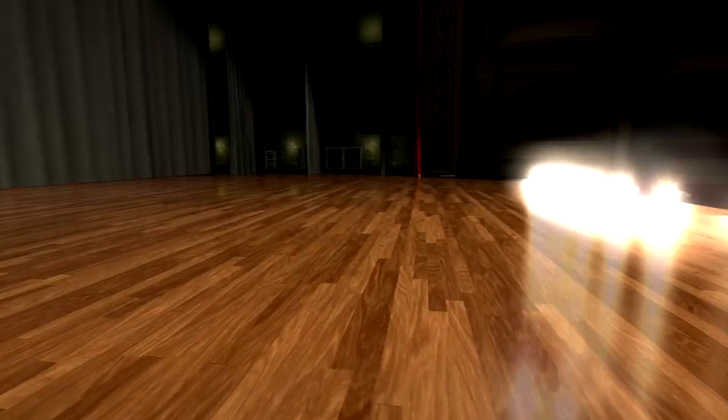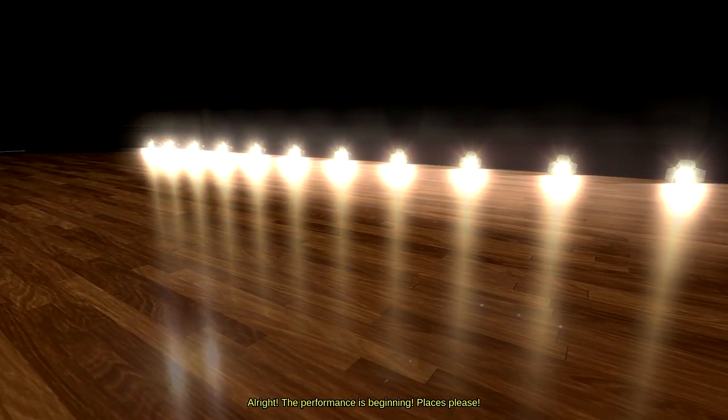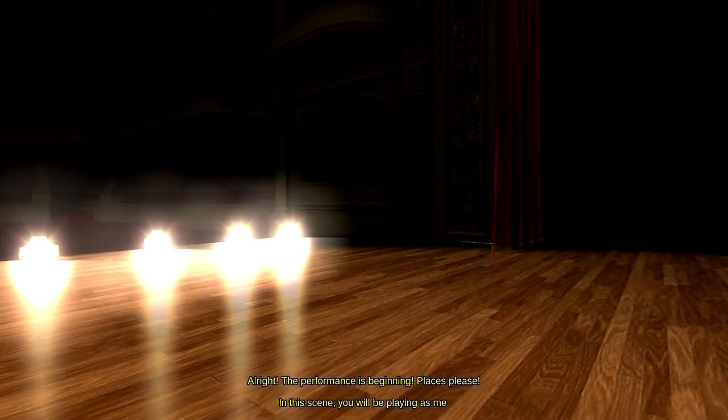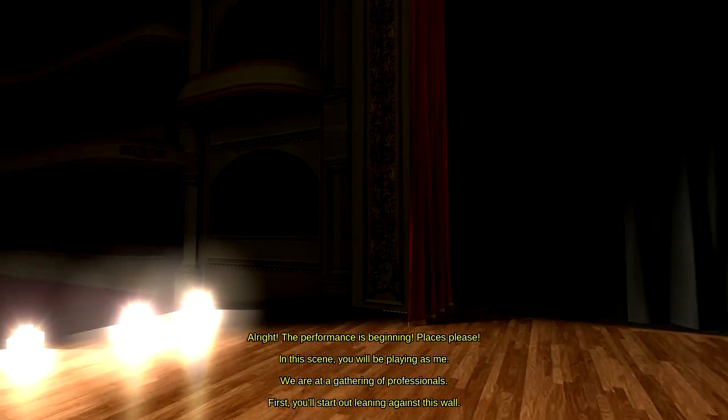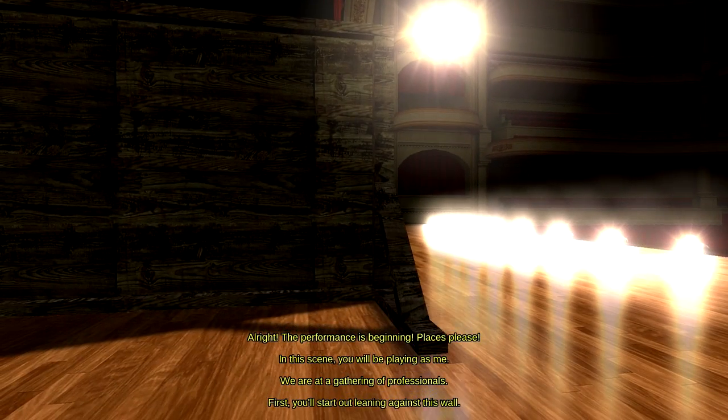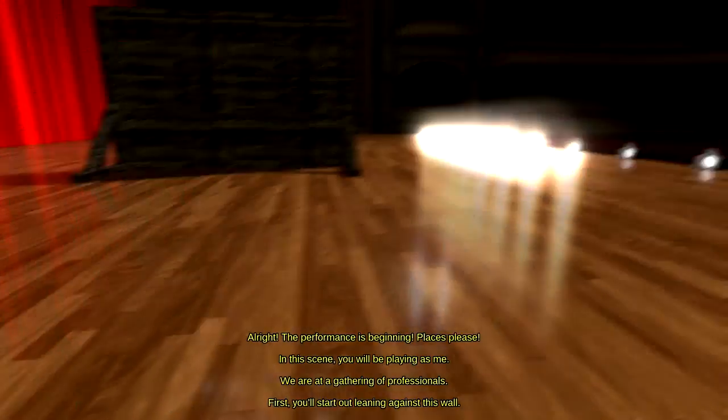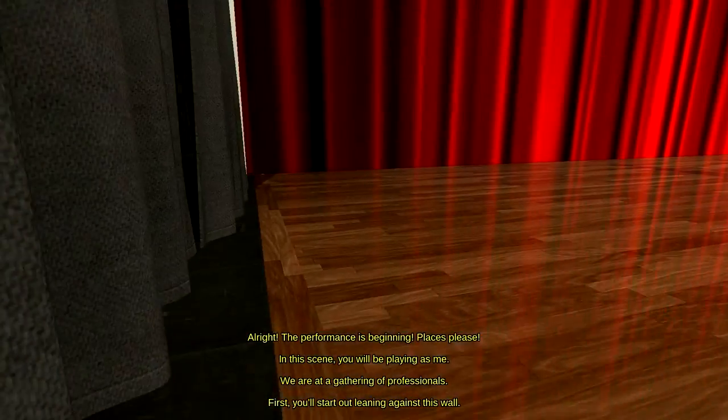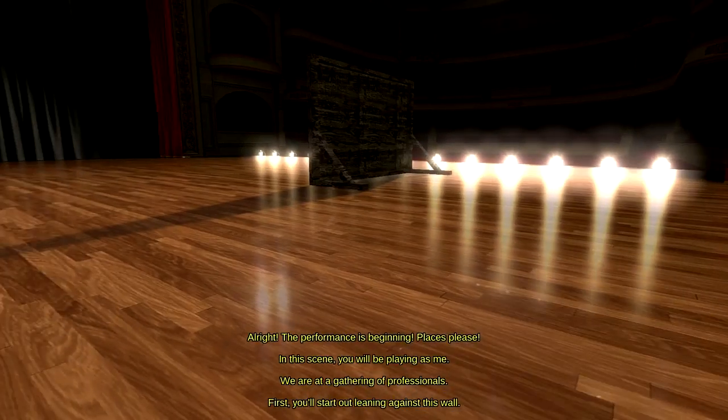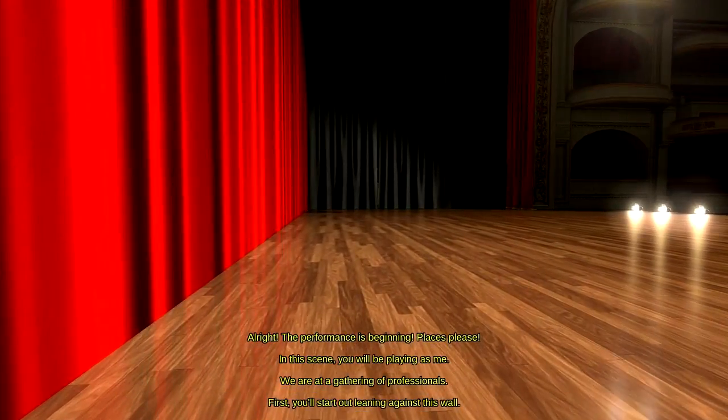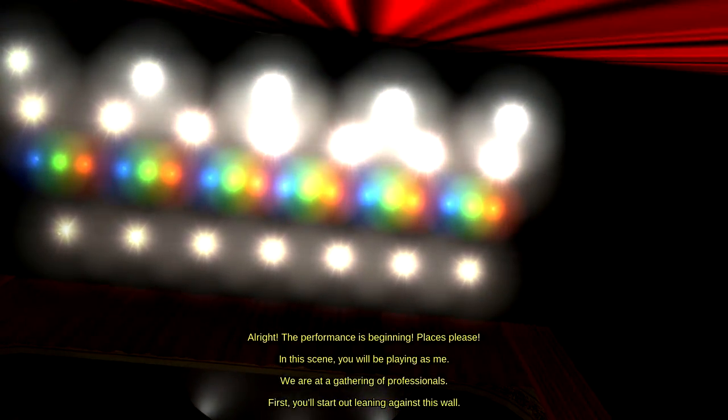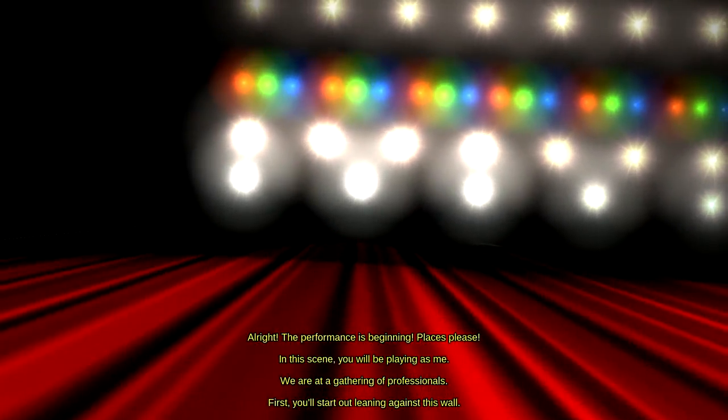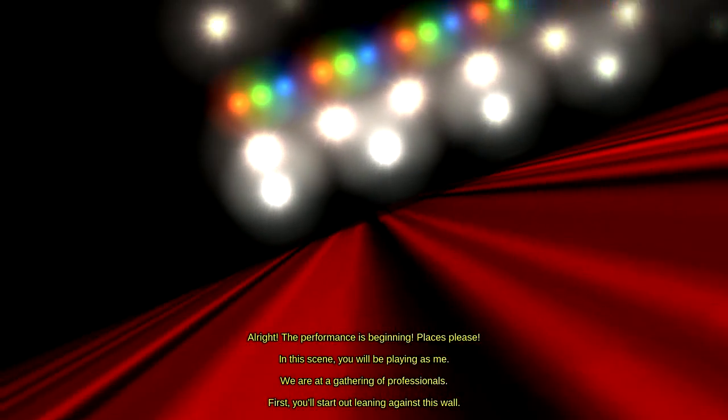There's nothing here. There is literally... Fucking hell. Alright, the performance is beginning. Places, please. In this scene, you will be playing as me. We are at a gathering of professionals. First... Oh, fucking fuck! Jesus. First, you'll start out leaning against this wall. Who is talking? I can't go back out. I cannot go back out now. Alright. So sounds like the director is speaking. And the director is saying that I am playing as him. Oh, it's so bright! Oh! Hey, look at the... Oh! I have not been looking around for those three dots, but there they are. There are those three dots. I wonder if they appear in every single level. And I've just been missing them. Listen to the music here. It's a little bit weird.